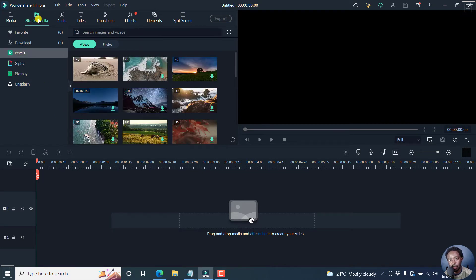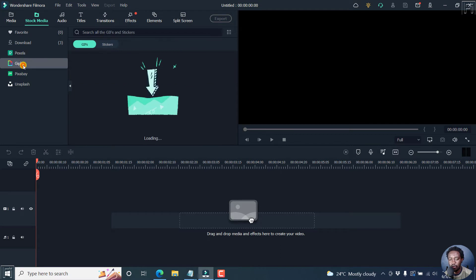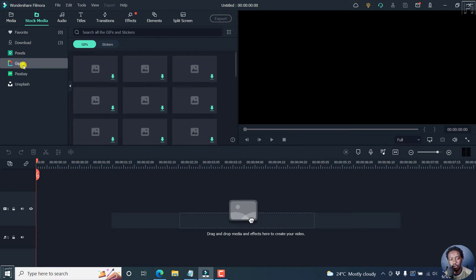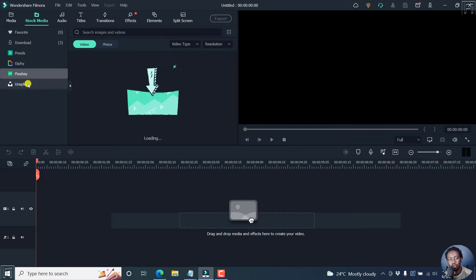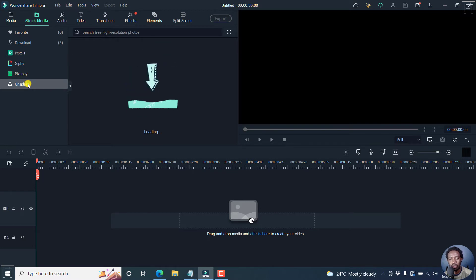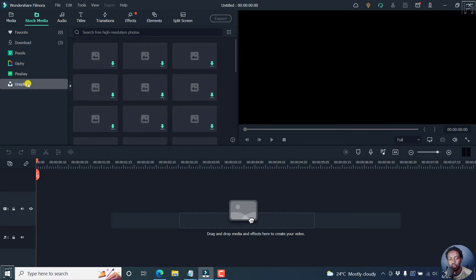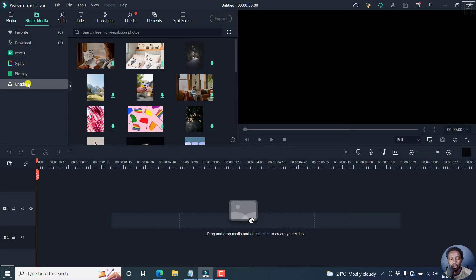At the time of recording this video, there are four options available. You can download assets from Pexels.com, Giphy for GIF images and stickers, Pixabay for videos and photos, and Unsplash as well for high resolution photos. These are all available inside Filmora11.